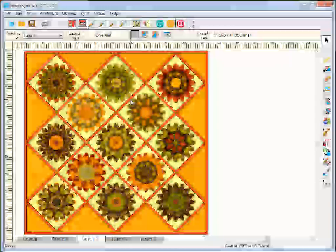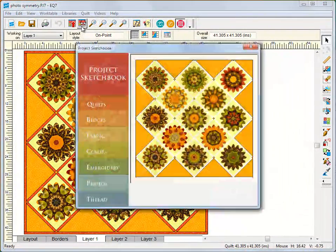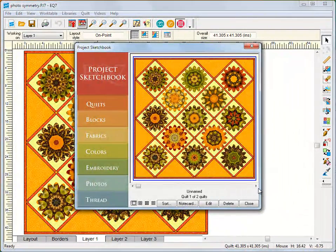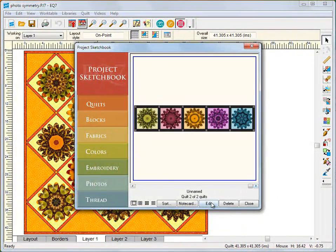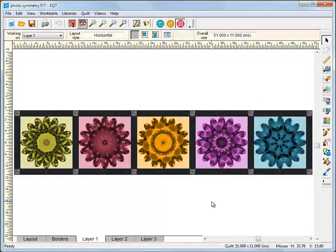Creating symmetries is so much fun and very addicting. Let your kids or grandkids play with their favorite photos too. They'll be amazed.